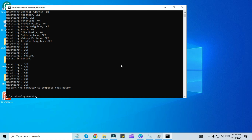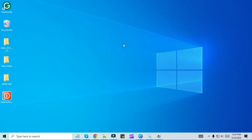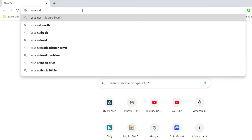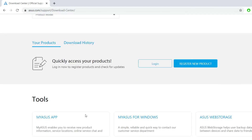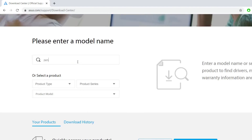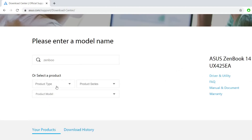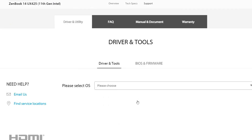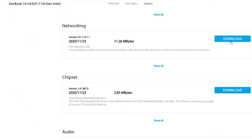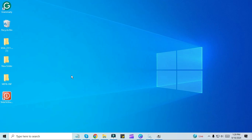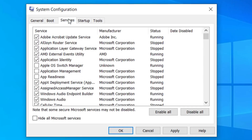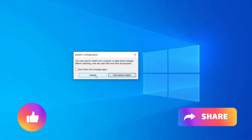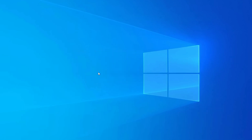If this is also not working, use another computer with internet access. Search Google for your laptop model number and network driver. For a custom-built PC, look for the motherboard or network card model number. Download the network driver from the manufacturer's website, select your operating system, find the wireless LAN driver, copy it to your computer and install it. If problems persist, press Windows and R, type msconfig, press OK, go to the Services tab, click Enable All Services, click Apply and OK, then restart Windows and check if the Wi-Fi option is visible.